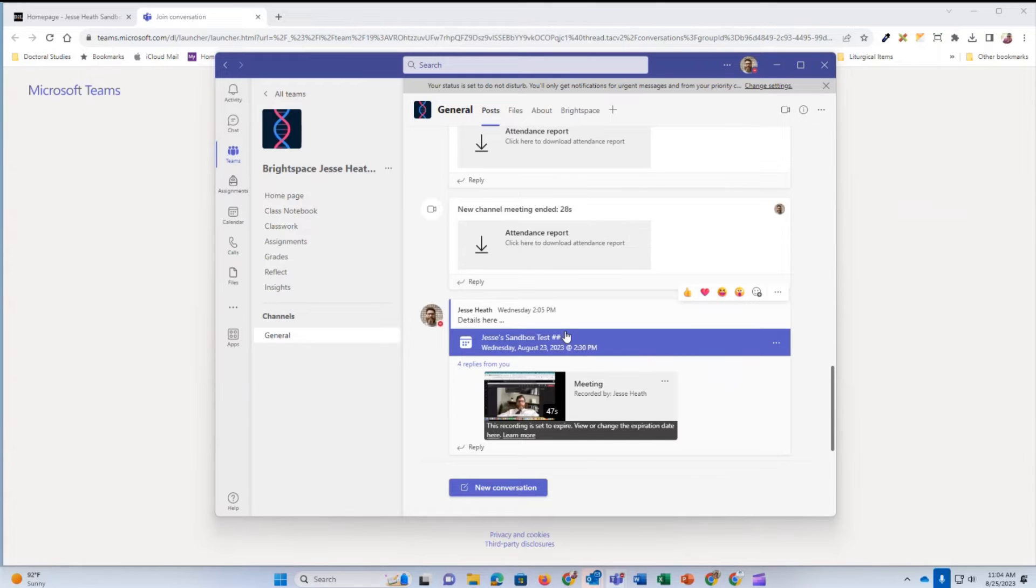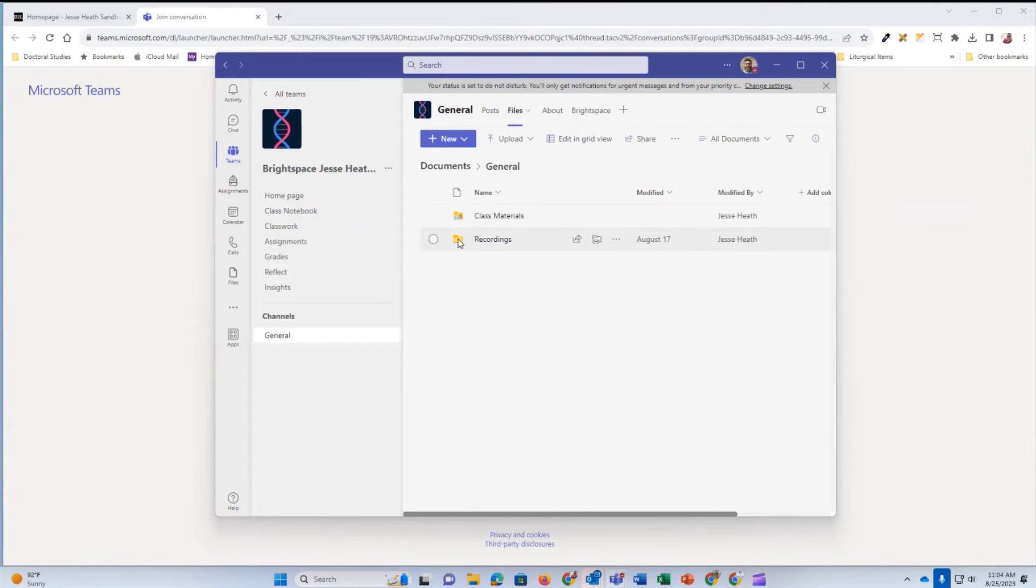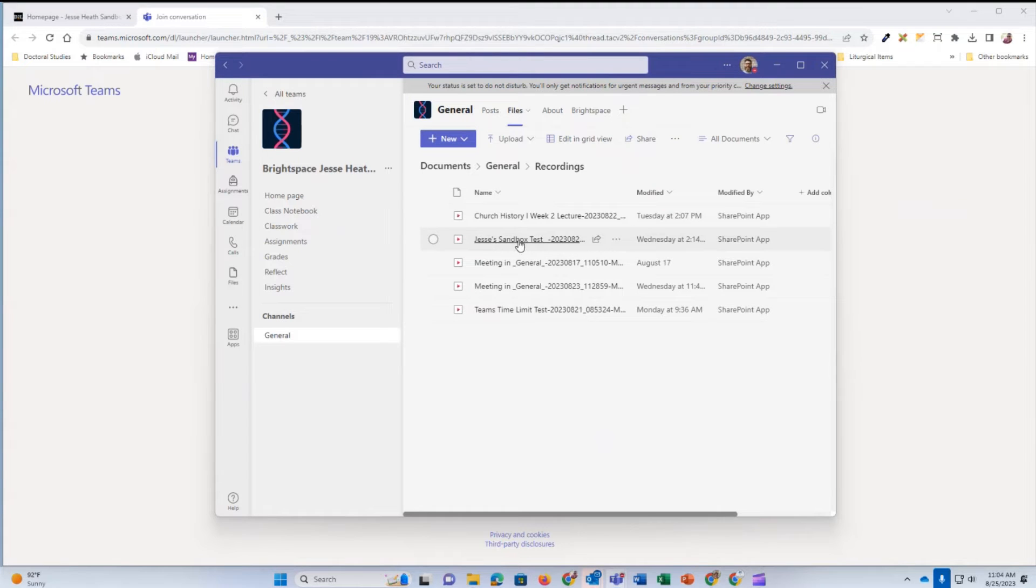However, you can also find the recording by going to Files and then clicking on the Recordings folder and then opening up the video recording in question. This is the one I want to open.